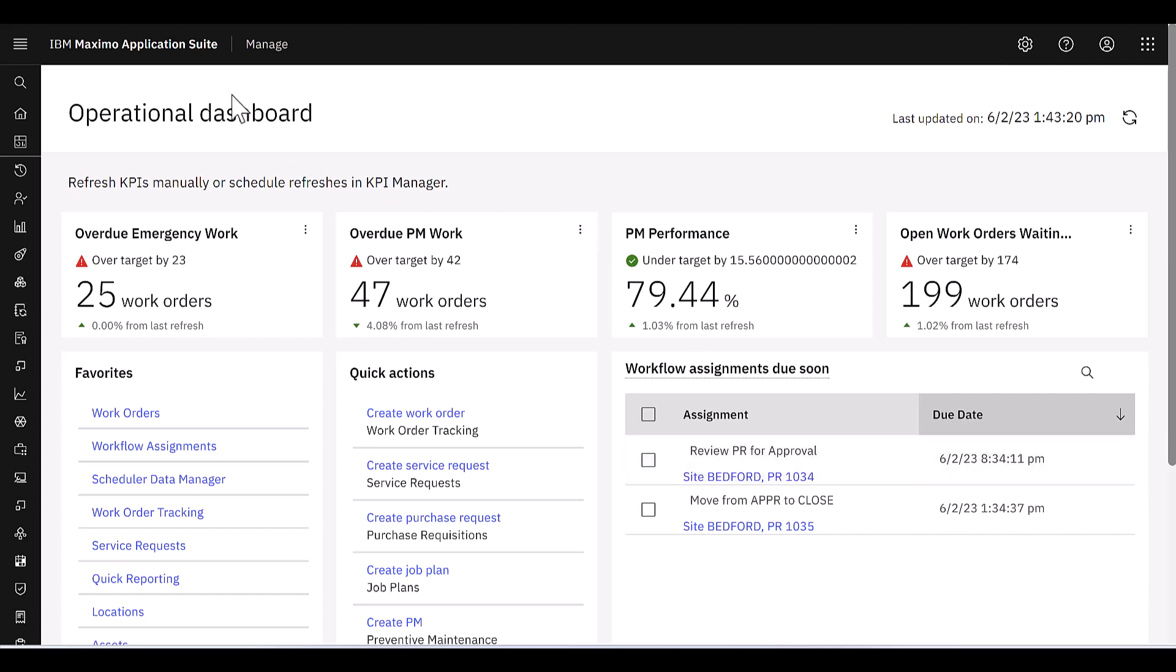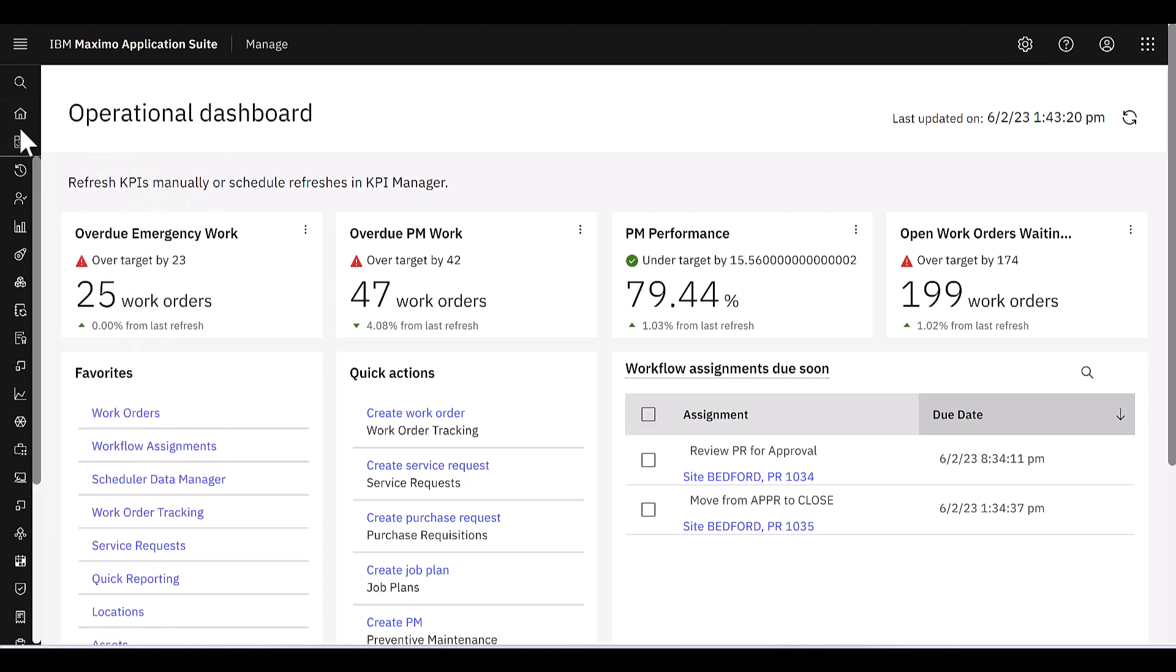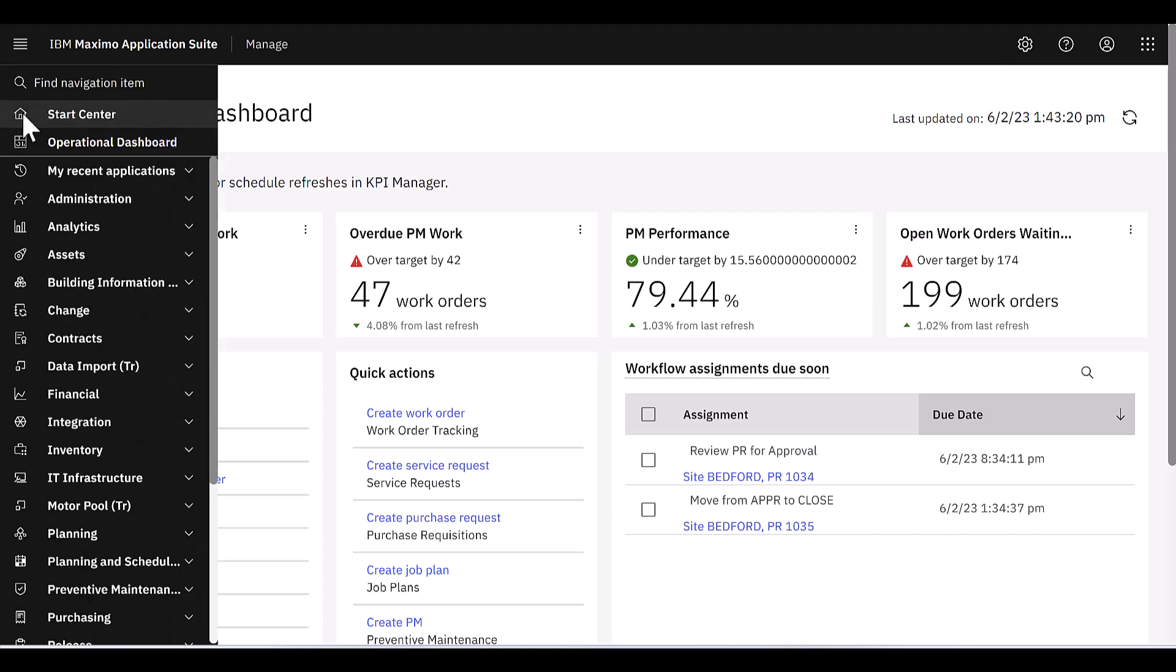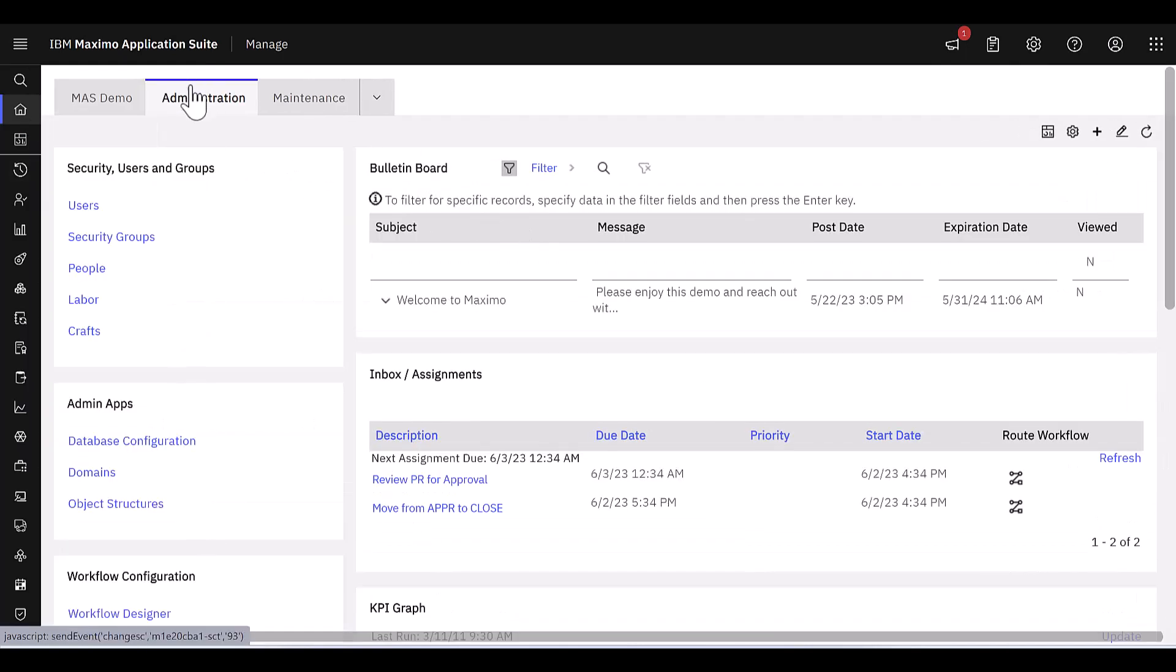So one last thing that I want to show you here, if I do click on my Start Center or my Home button, that is going to bring me to the Start Center, not the dashboard.